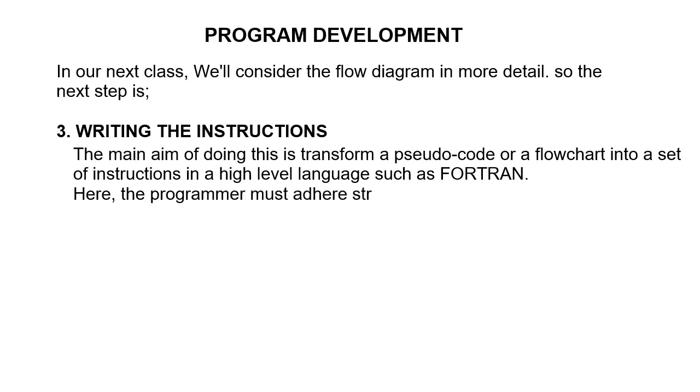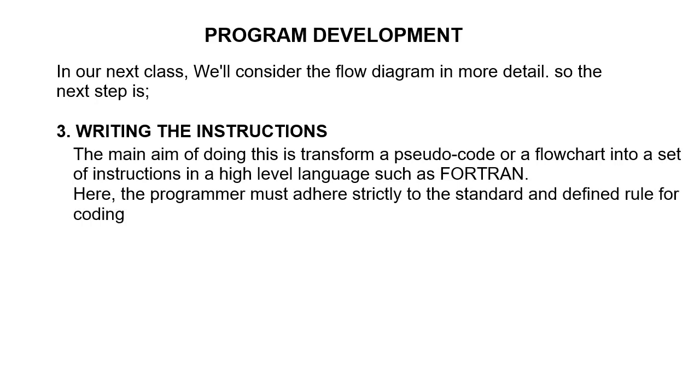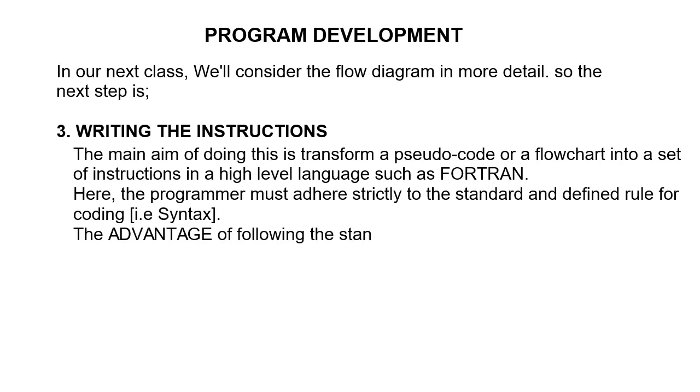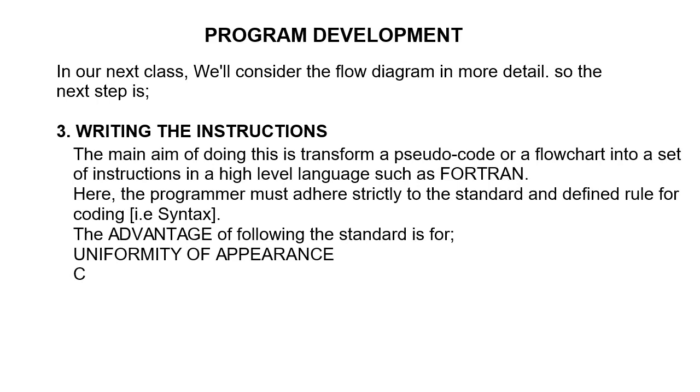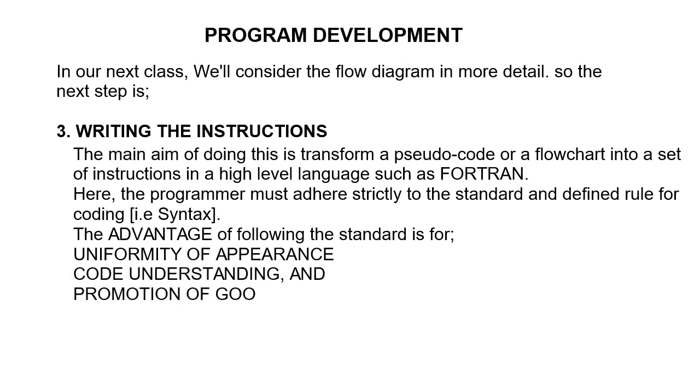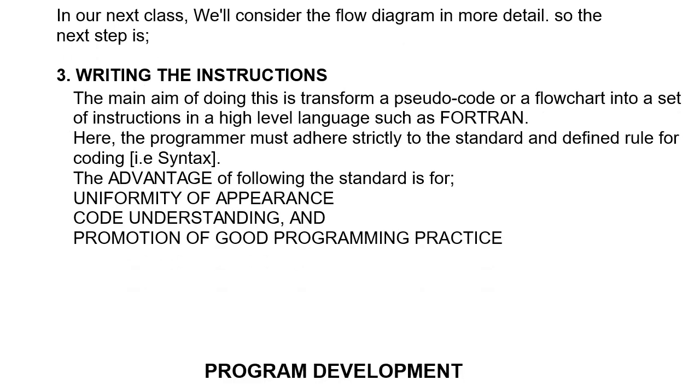The advantage of following the standard is for uniformity of appearance, code understanding, and promotion of good programming practice. So the next step is testing the program.